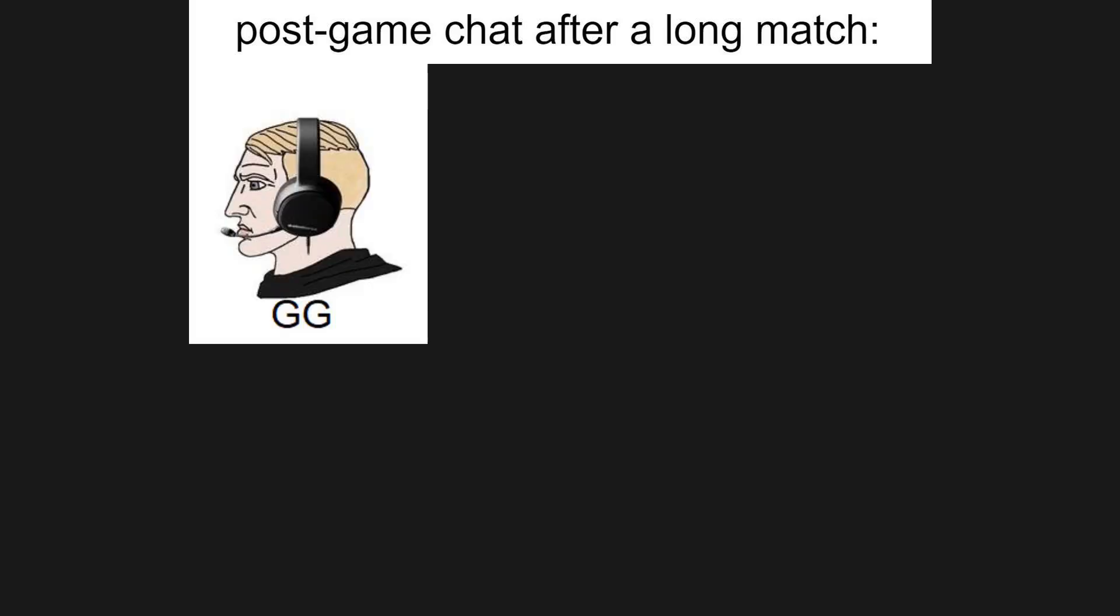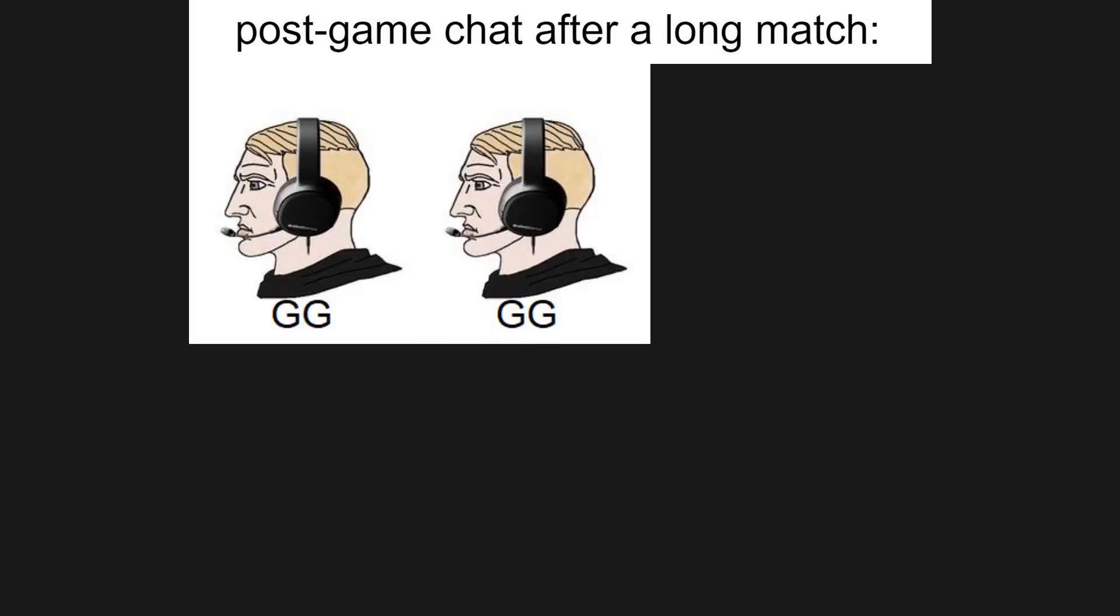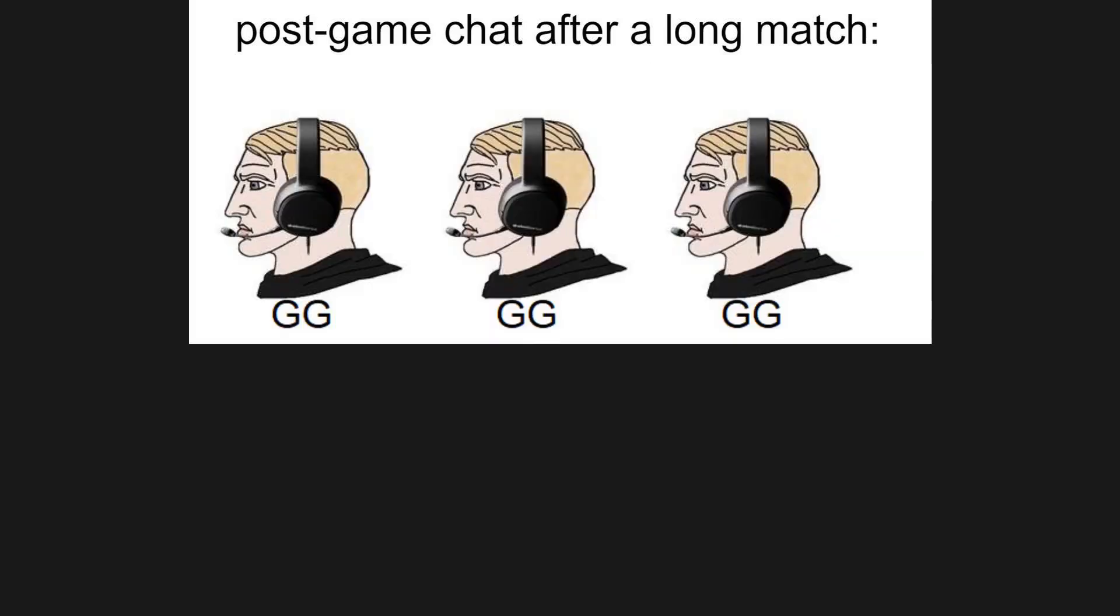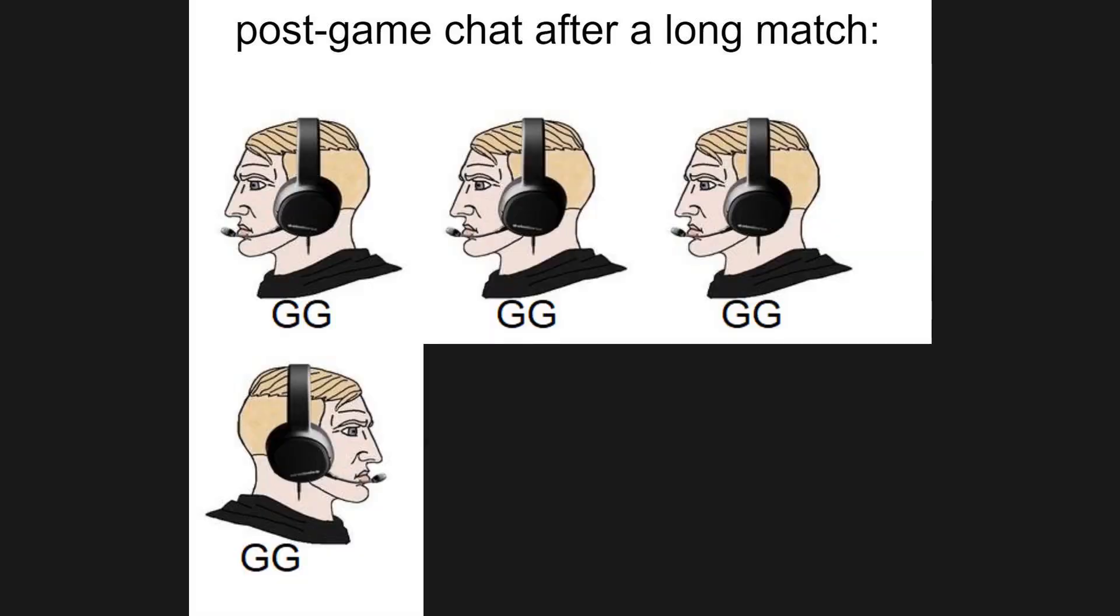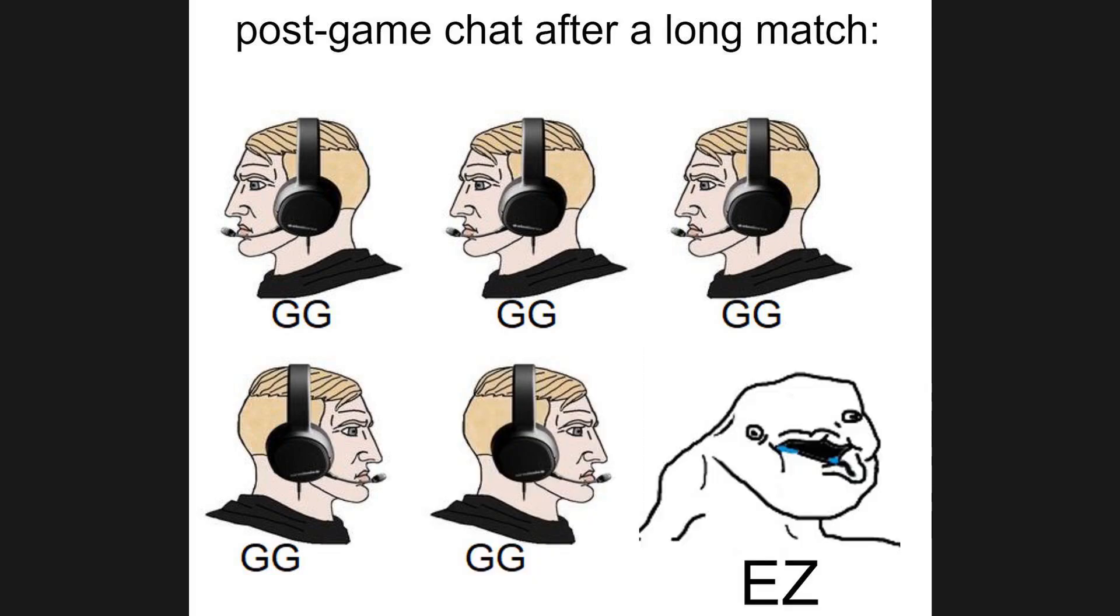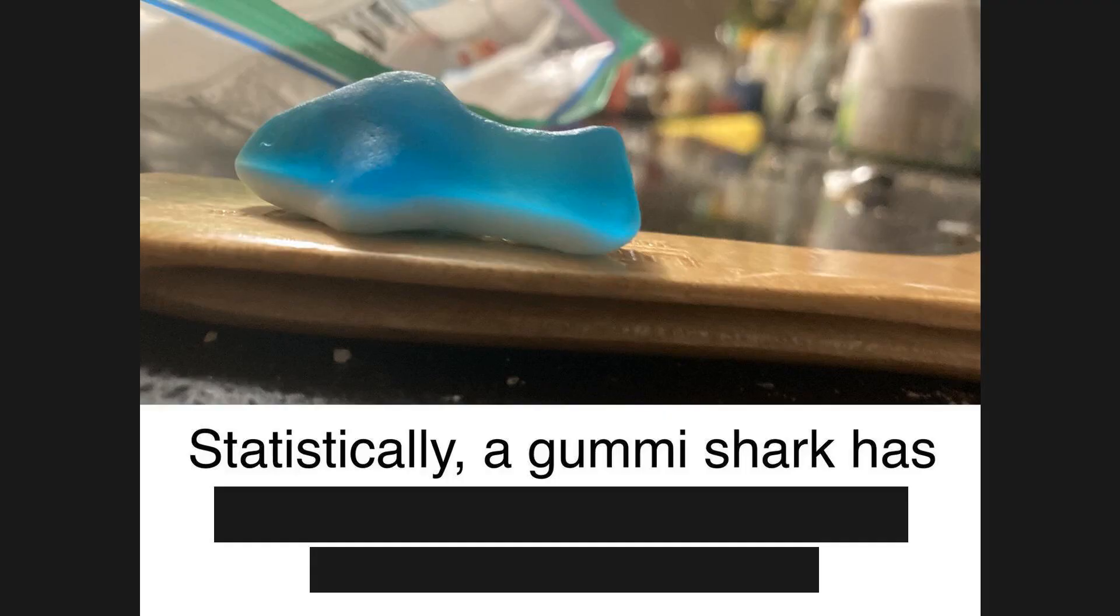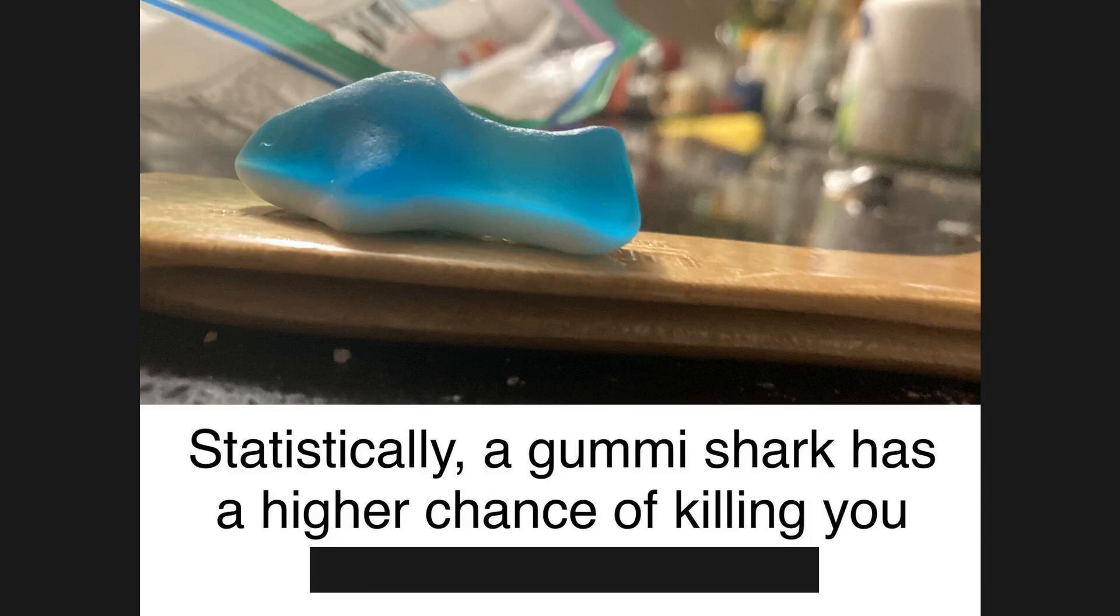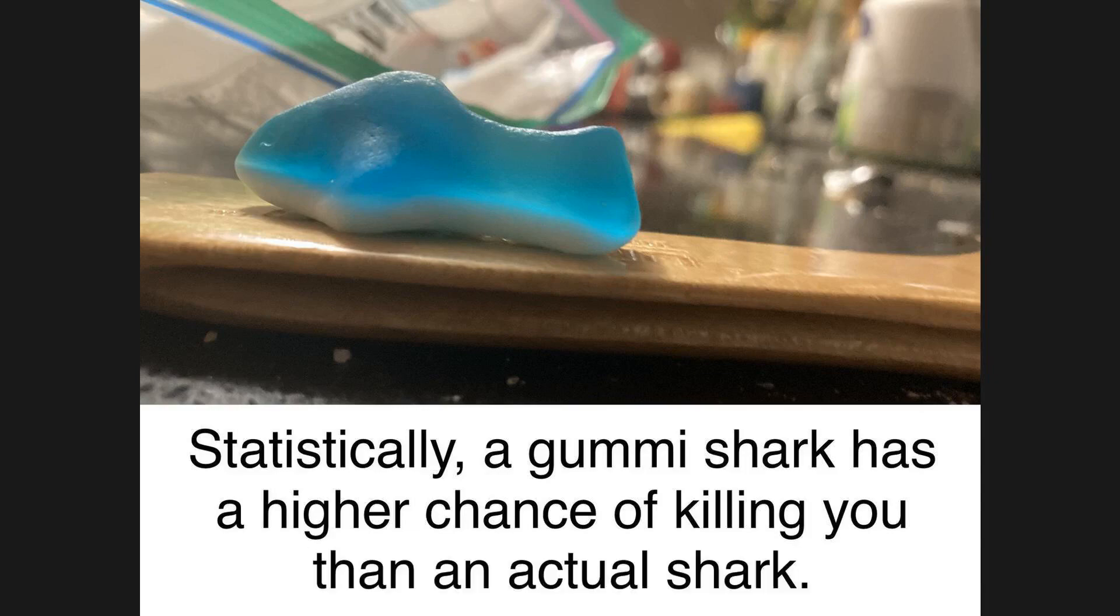Host game chat after a long match. GG. GG. GG. GG. GG. GG. Easy. GG. Statistically, a gummy shark has a higher chance of killing you than an actual shark. This is confusing as frick.